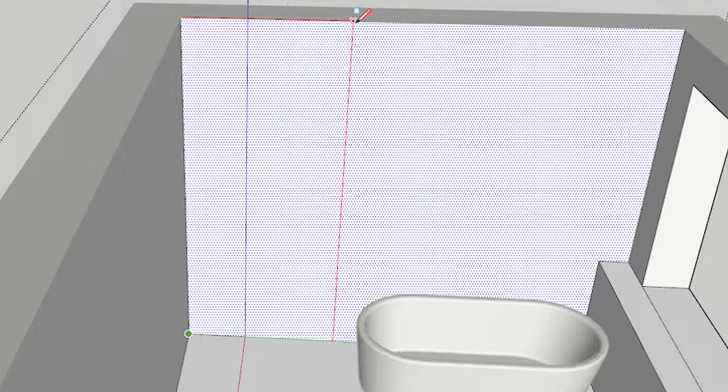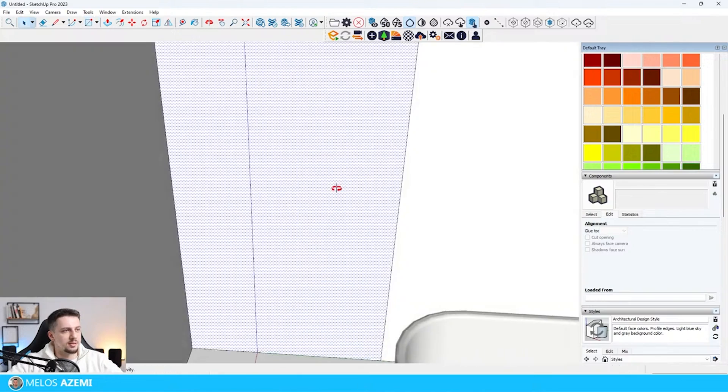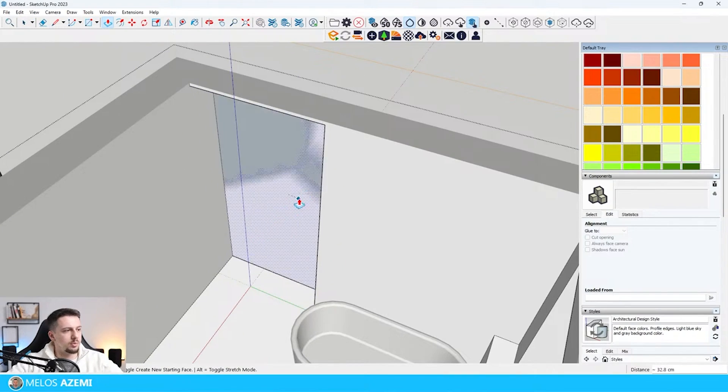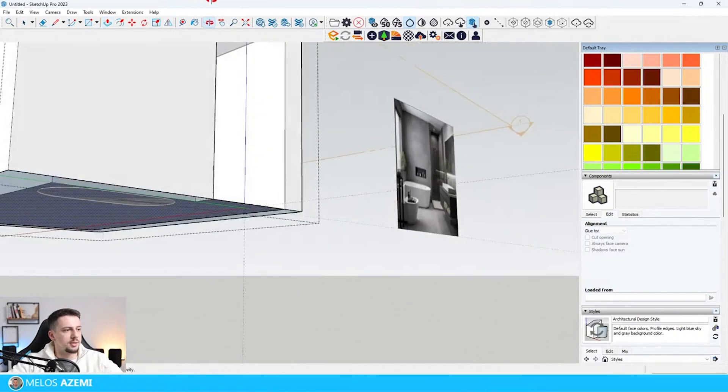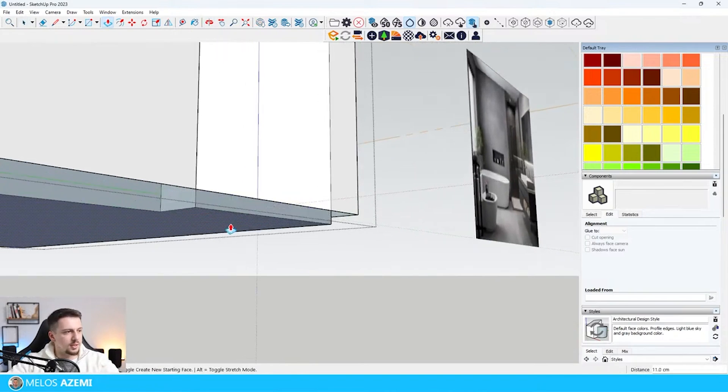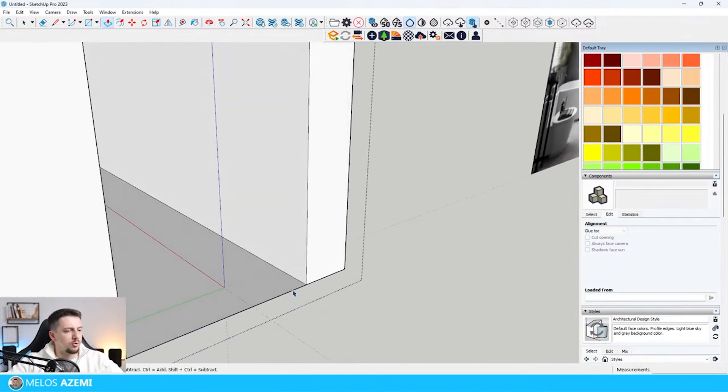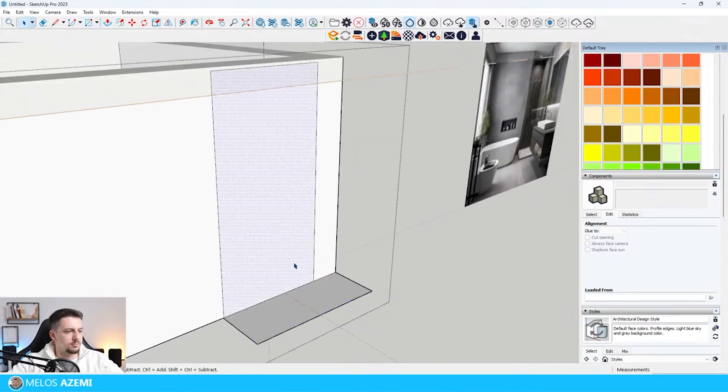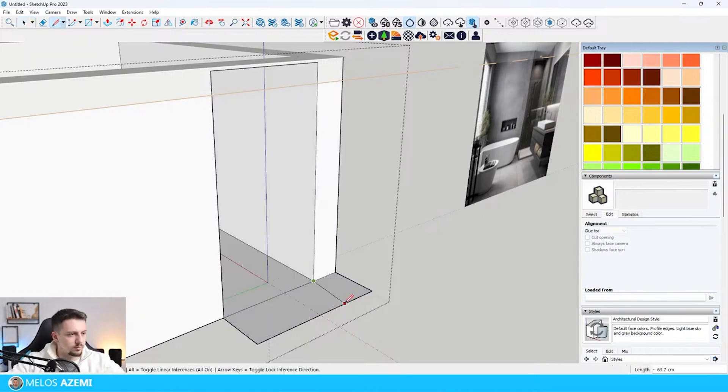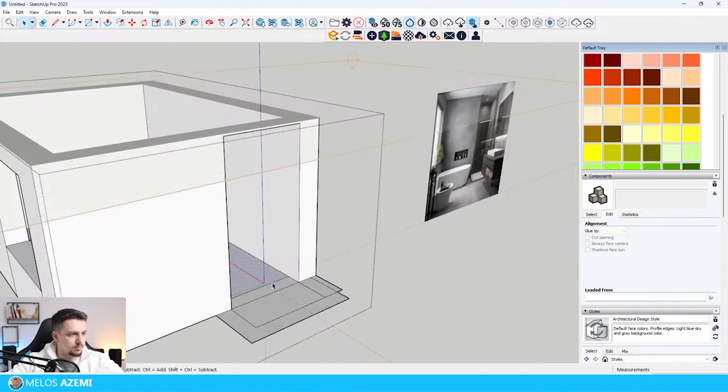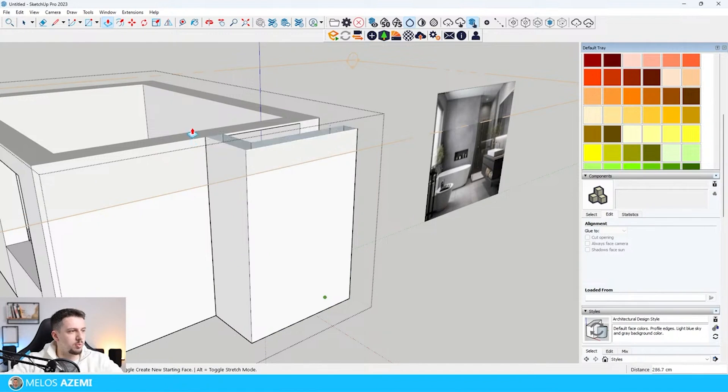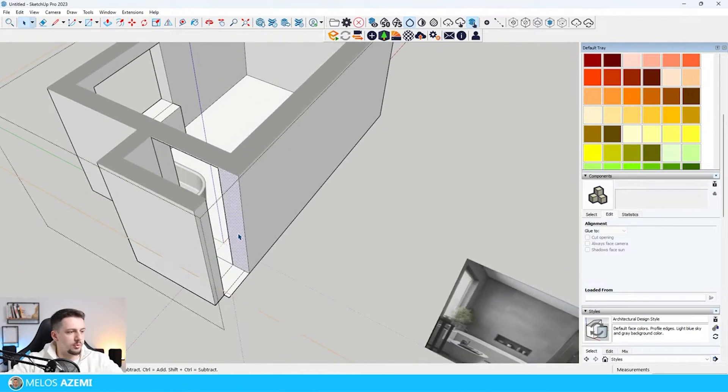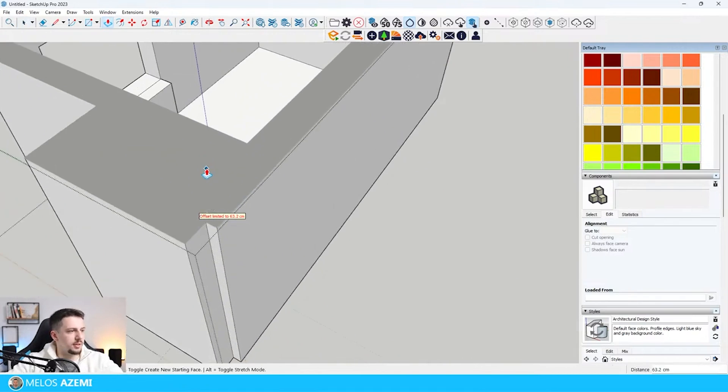I'm going to select this and push-pull this inside. I'm going to select this downwards as well. Let's push-pull this upwards once again and I'm going to close this off on this side.